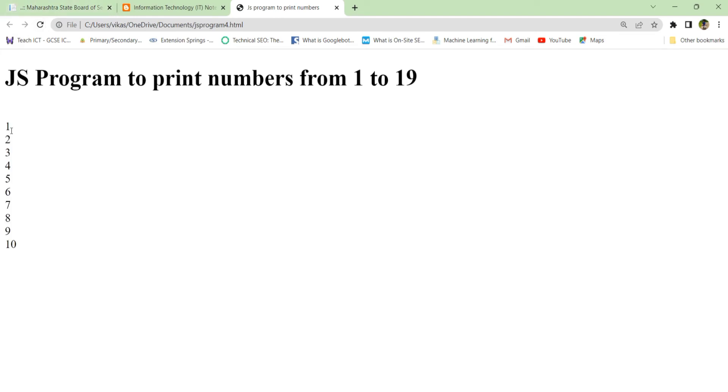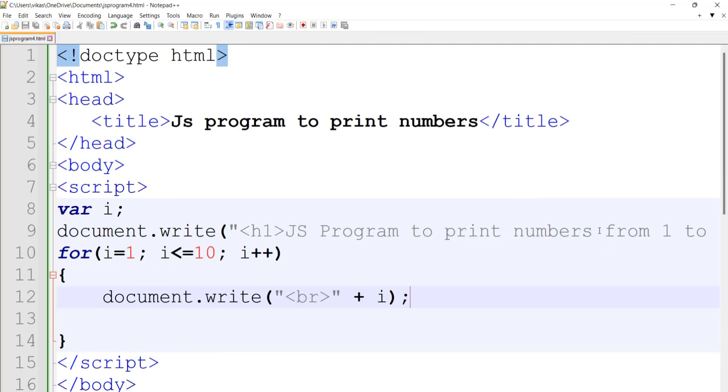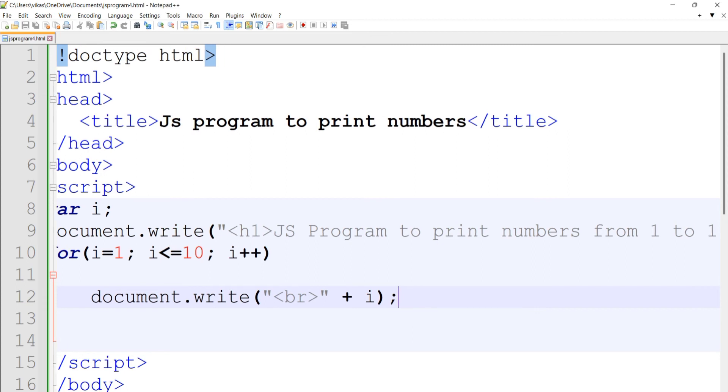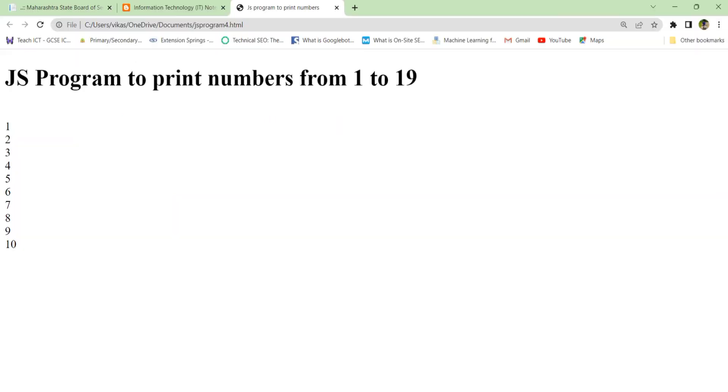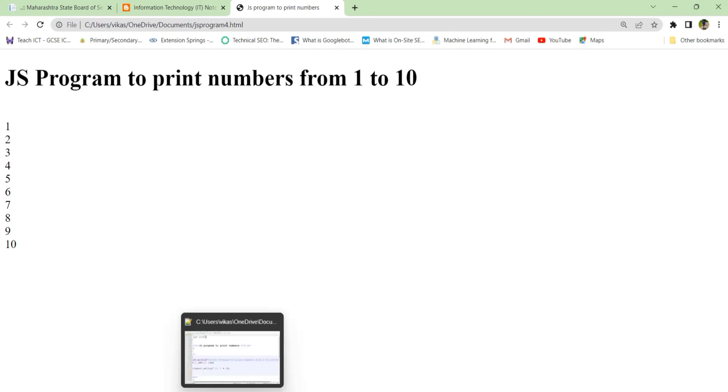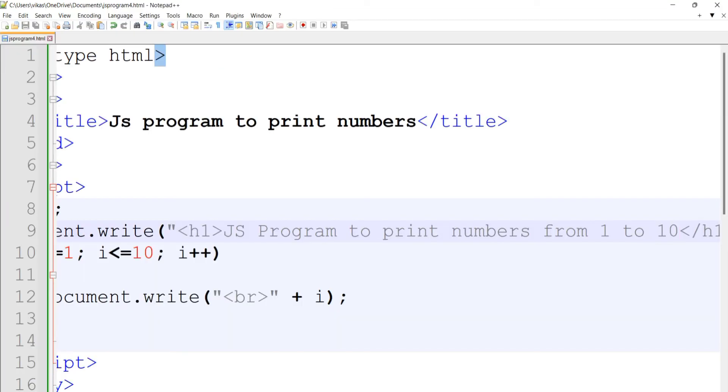In the heading, by mistake I wrote 19, so just change it to 10. Save it and check the output again. In this way we can print numbers from 1 to 10. If the range is different, you just have to change the initialization value.